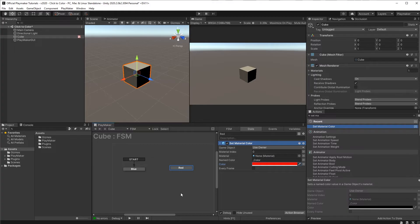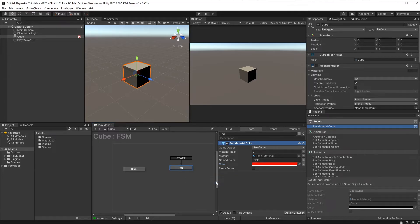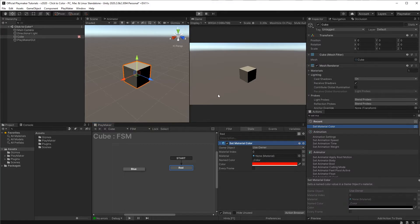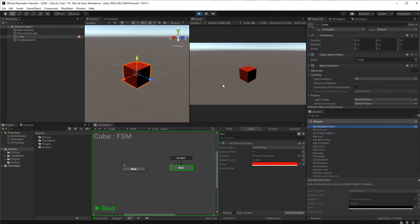Now instead of starting over here on the blue state, we want to start on the red state this time. We could do that by right-clicking on the state, set as start state. Now if we press play, we get a red cube.